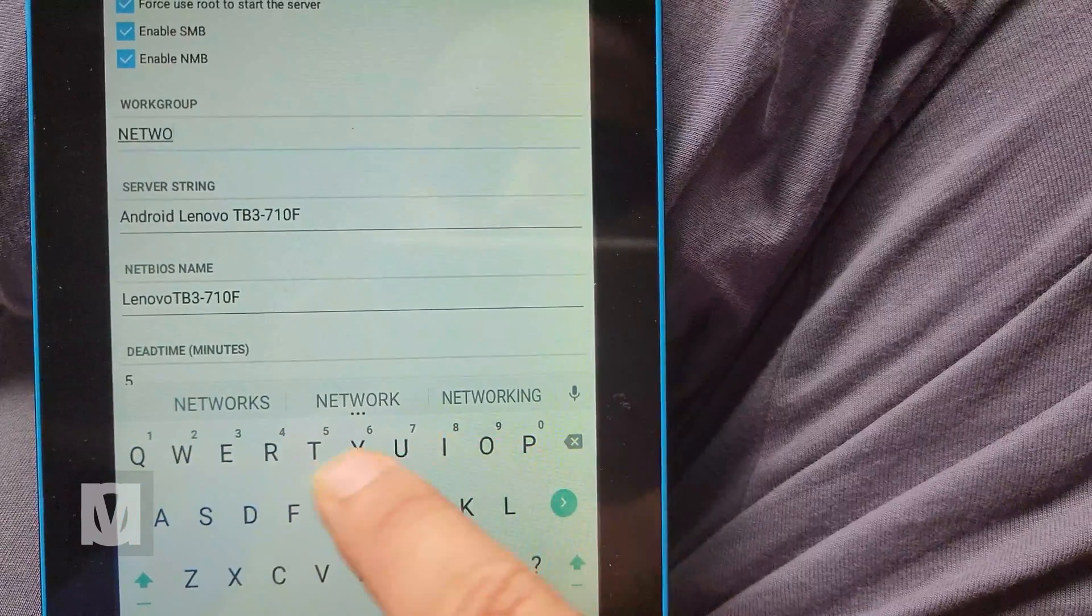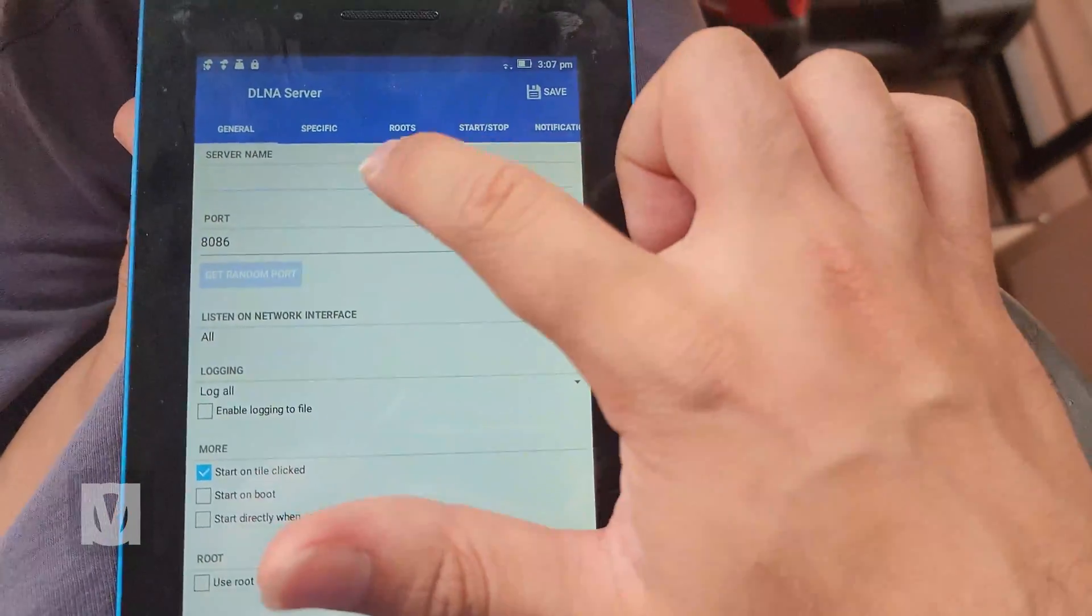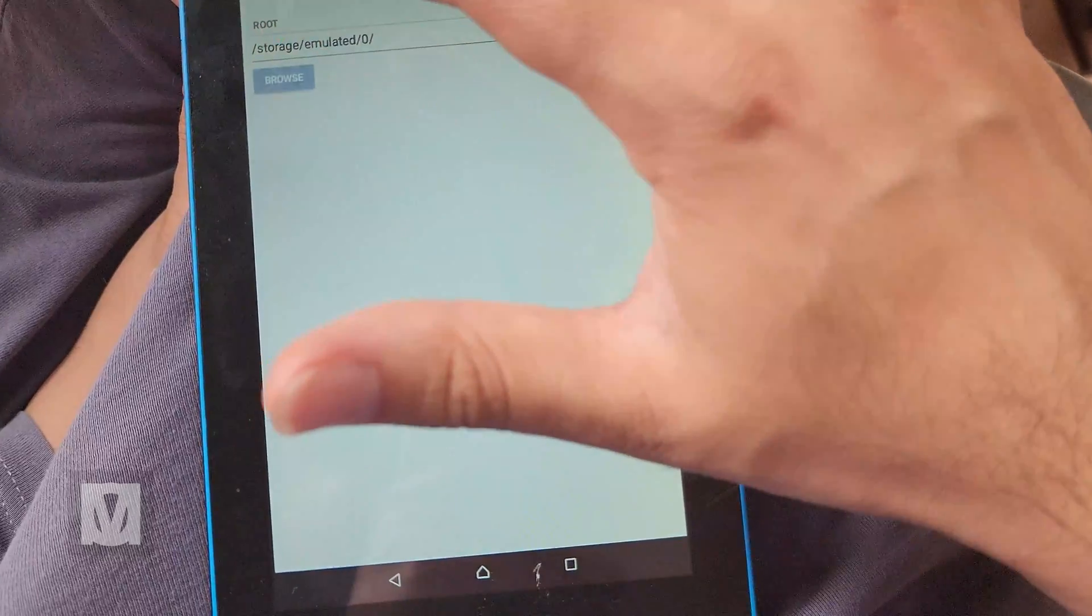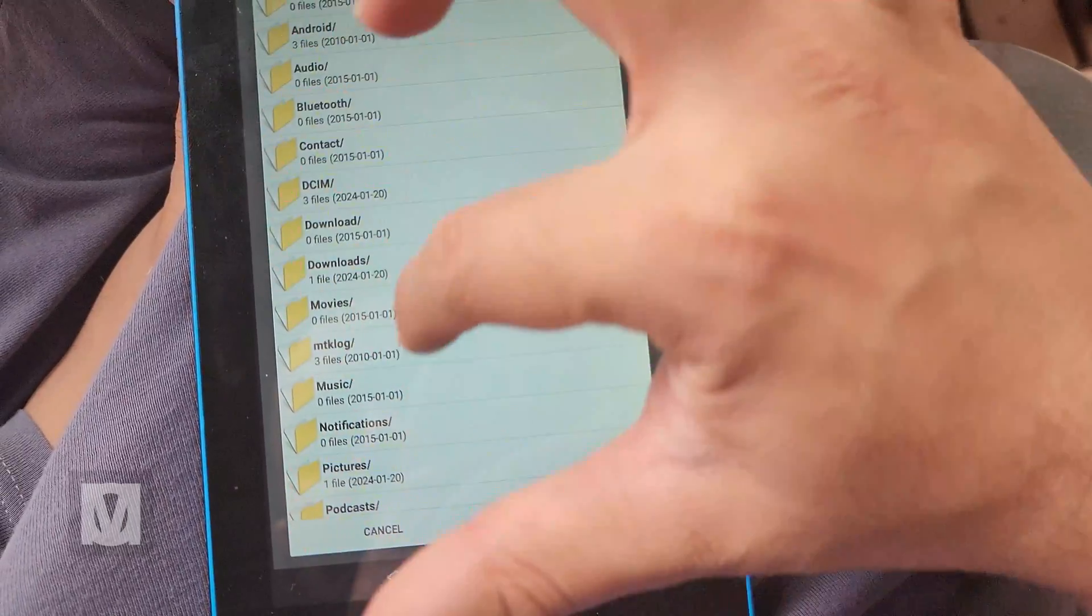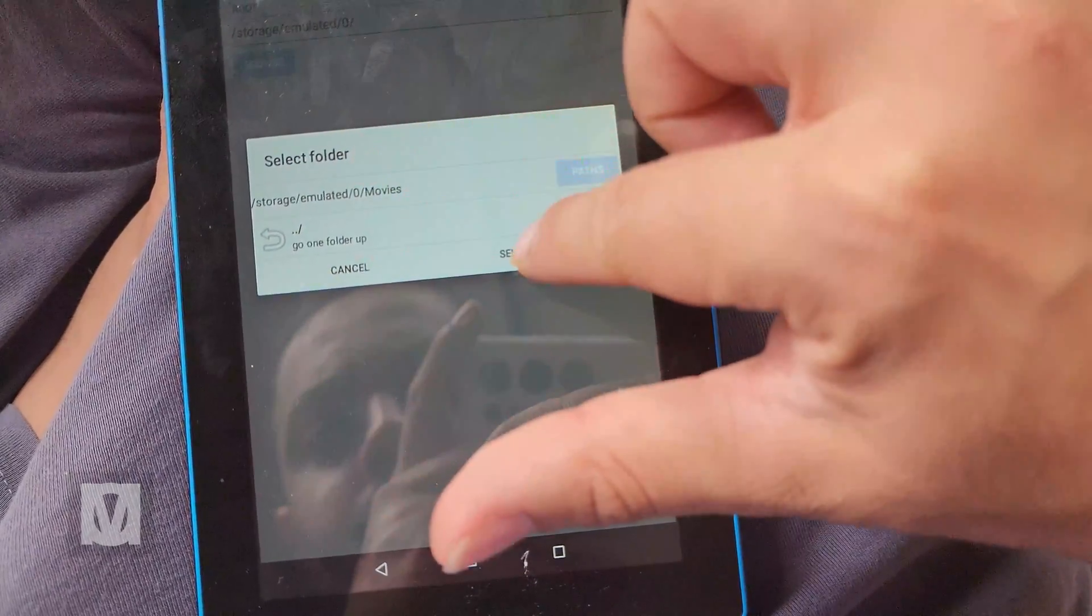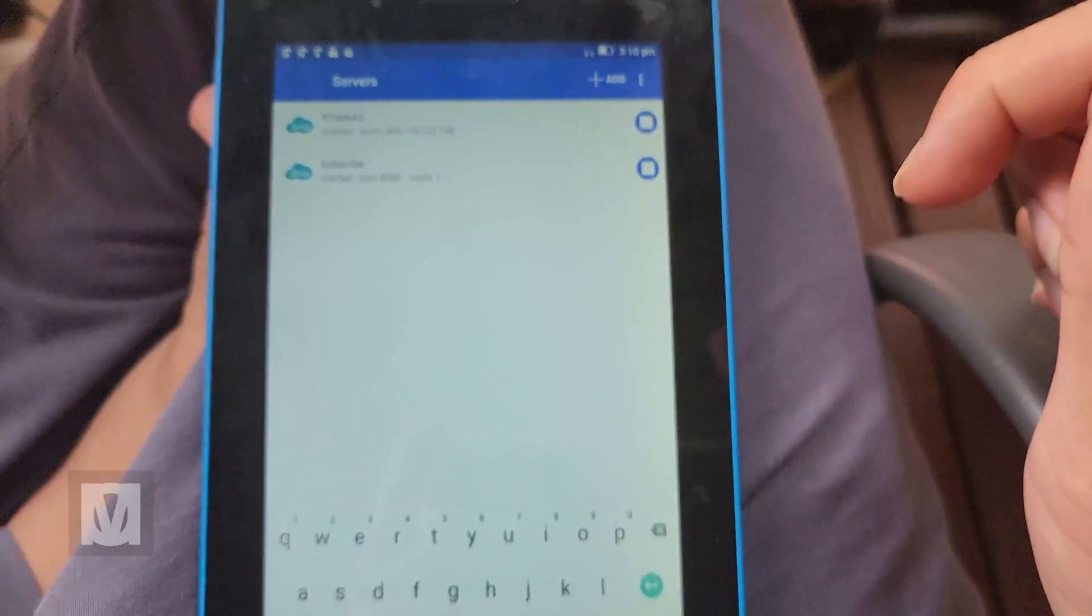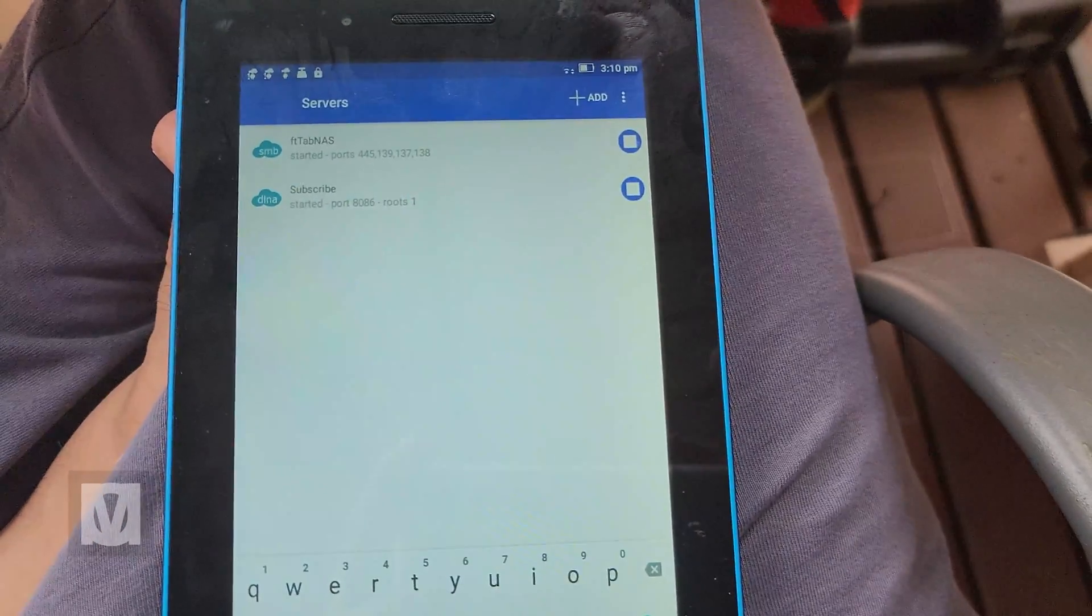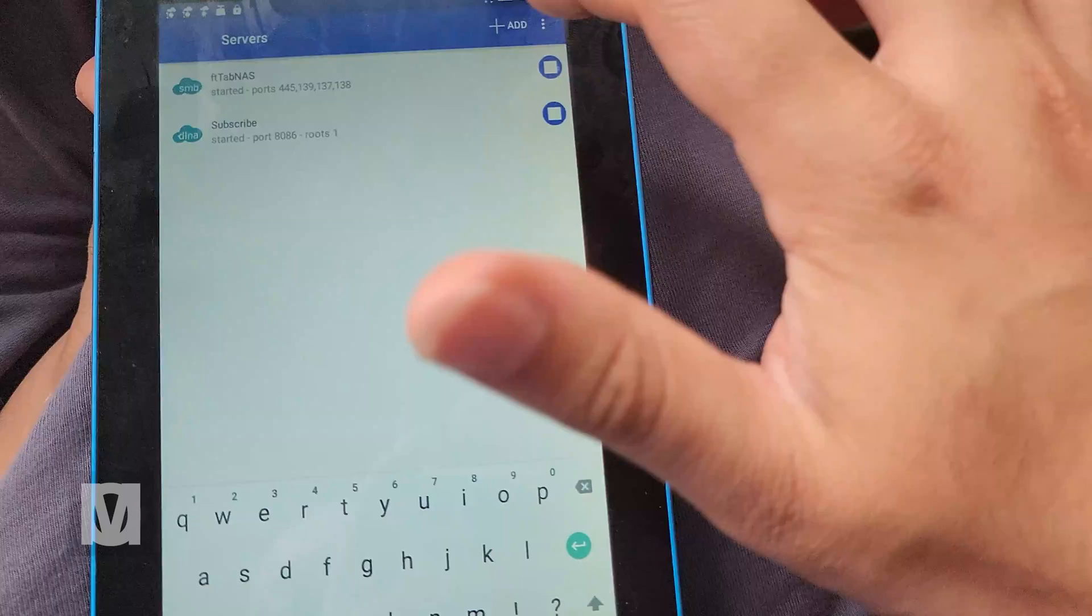Next up is the DLNA native server, which was pretty much straightforward. I chose my folder, titled the server. It worked great. No complaints. However, the free app only allows two servers to be active at any given time, which is fine for what I need.